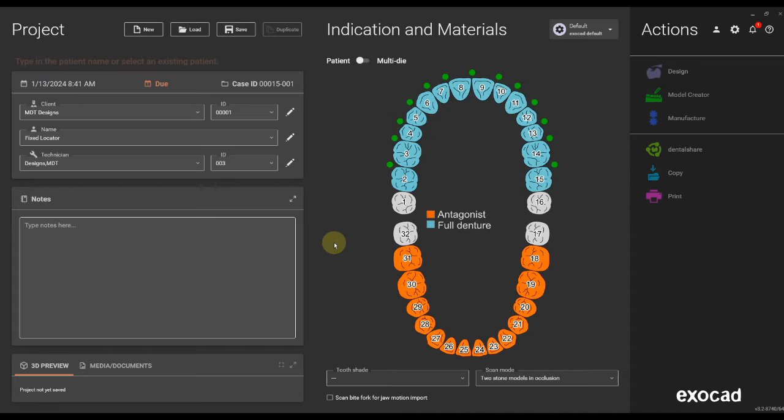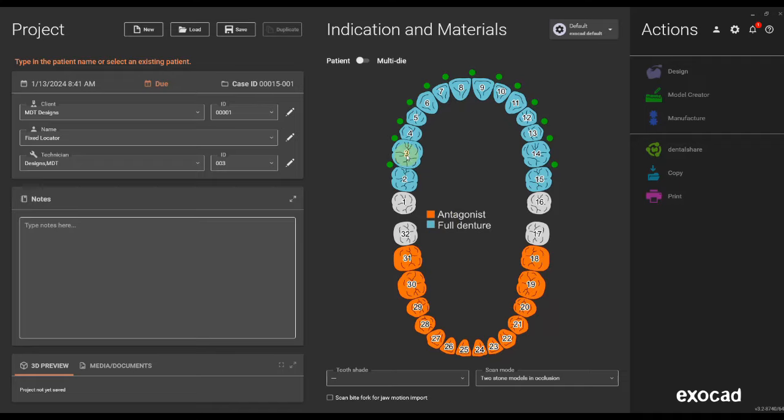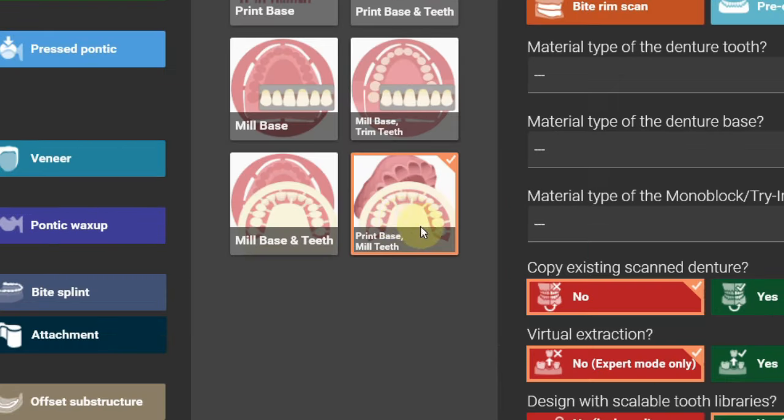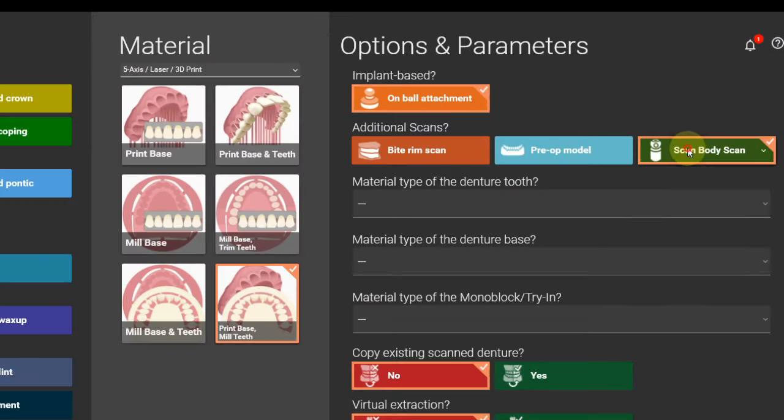When selecting the teeth where the locators are positioned, you need to click on one of the teeth and then select the new feature on ball attachment. Make sure the production method materials are still the same since that could cause an issue in the workflow.